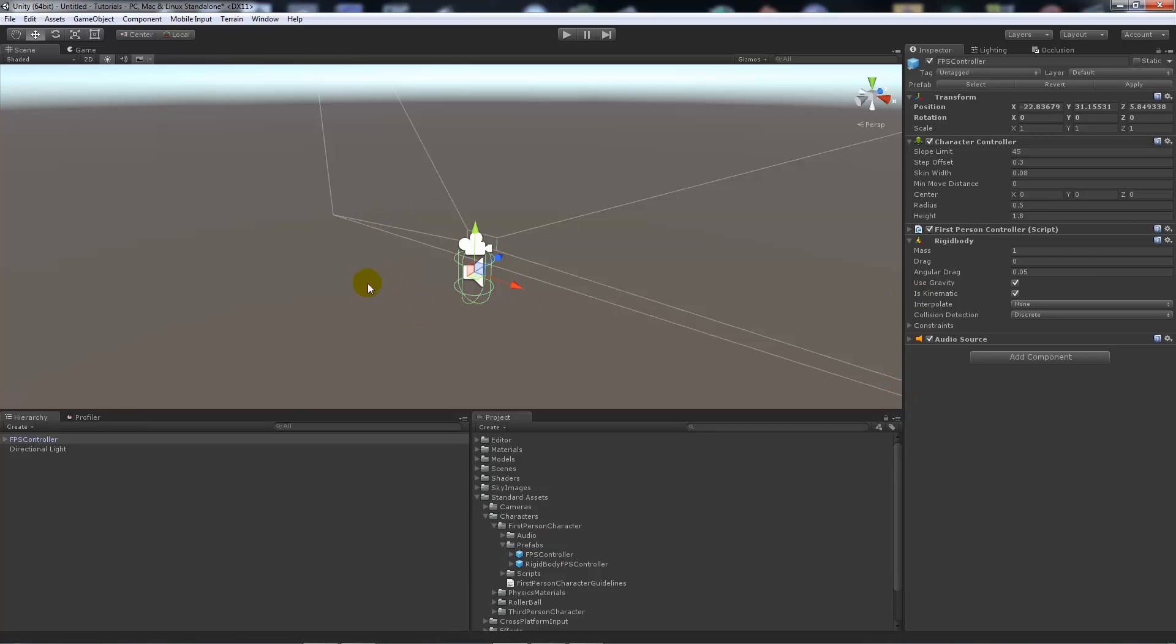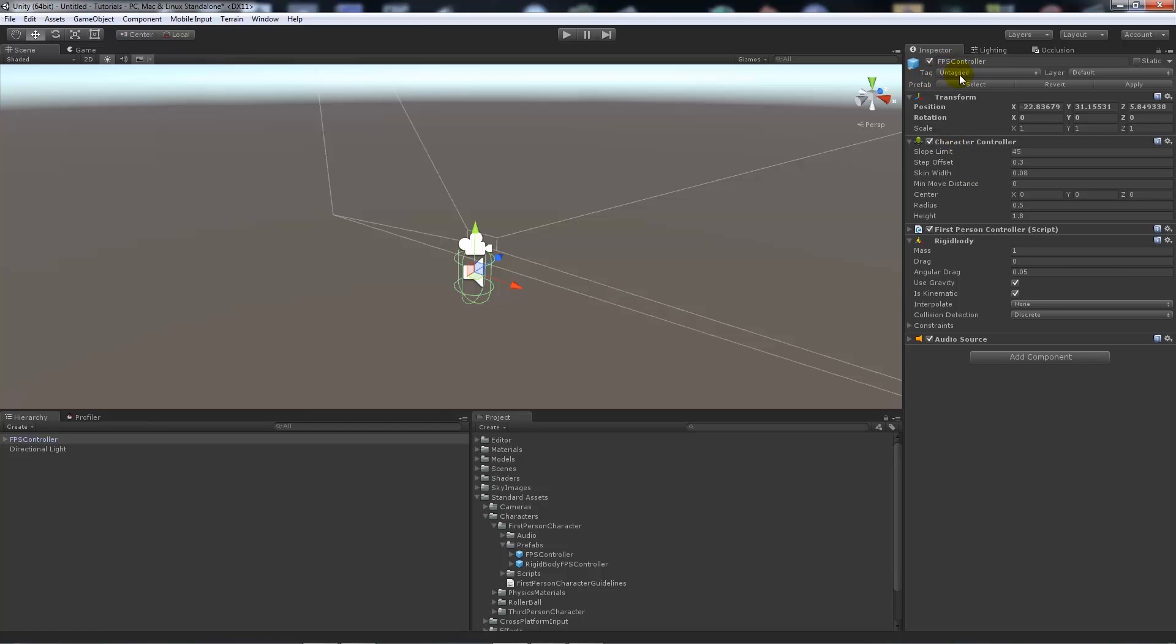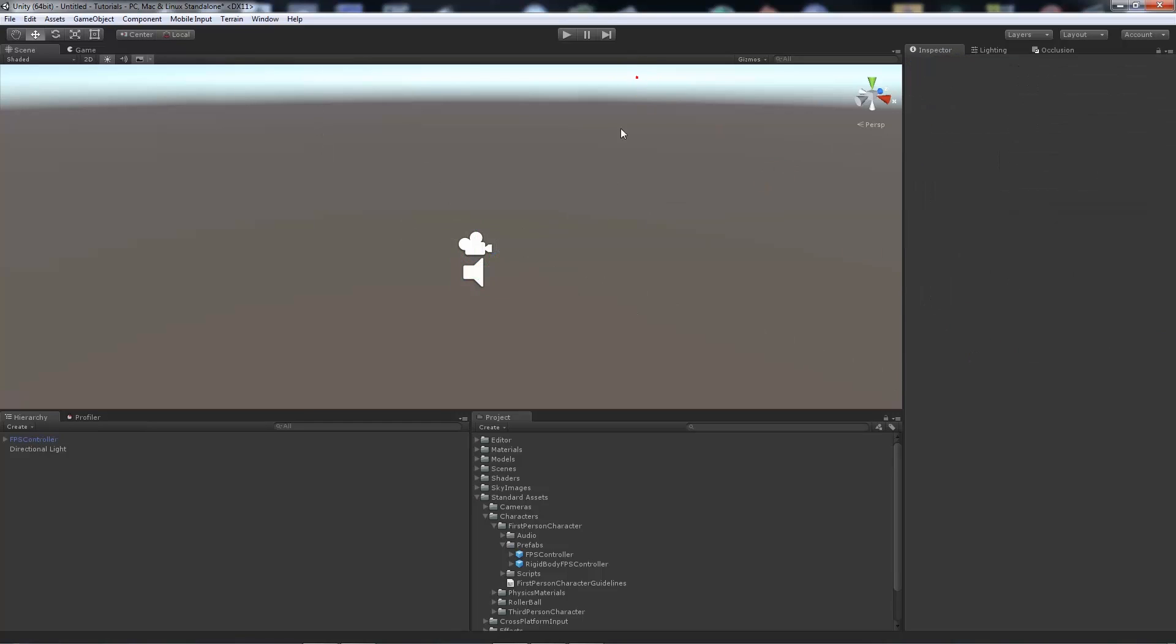You'll notice that this FPS controller has an audio source. It's a rigid body, so we need to make sure that it has one of those on to detect collisions. It's not currently tagged anything, so we want to tag that player.